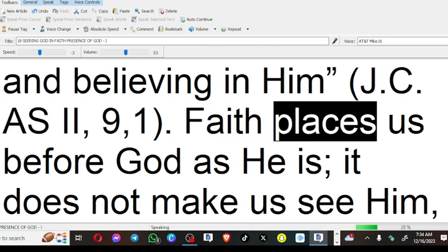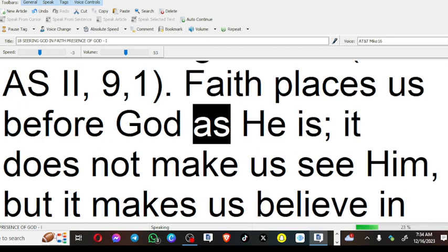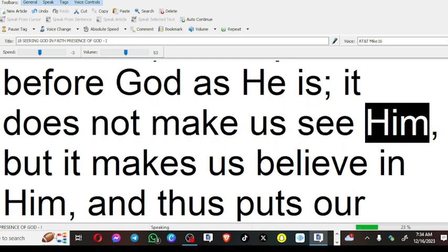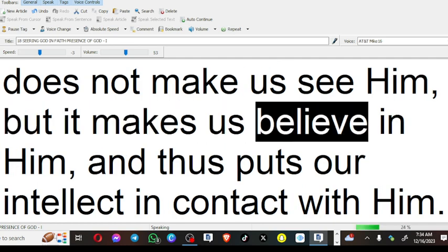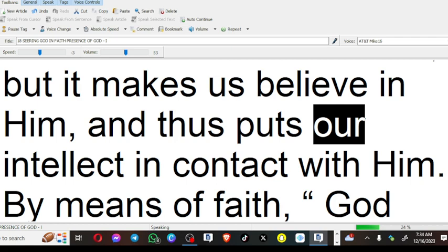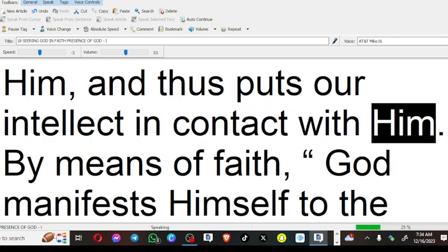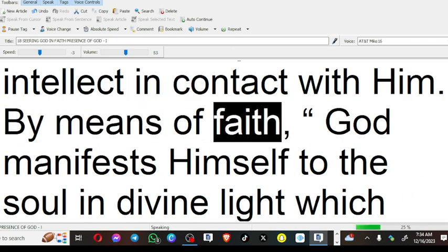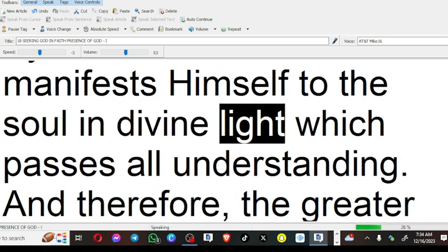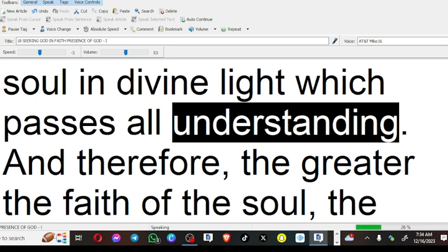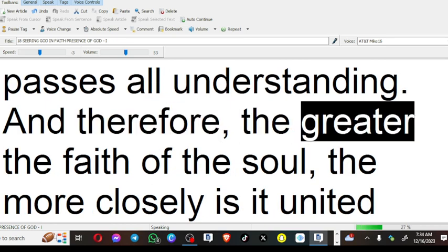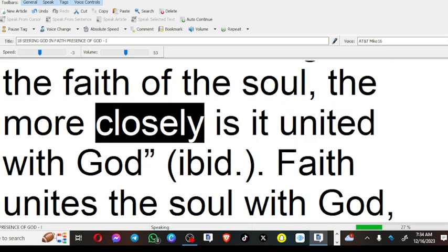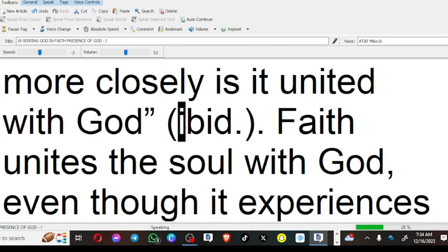Faith places us before God as He is. It does not make us see Him, but it makes us believe in Him, and thus puts our intellect in contact with Him. By means of faith, God manifests Himself to the soul in divine light which passes all understanding. And therefore, the greater the faith of the soul, the more closely is it united with God.